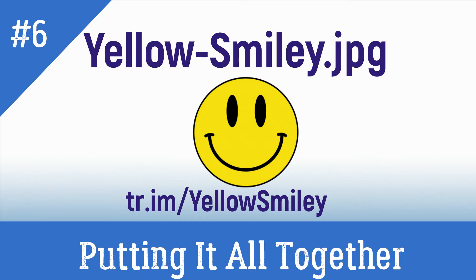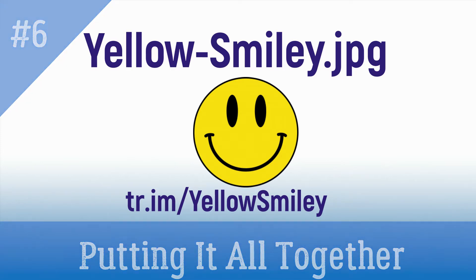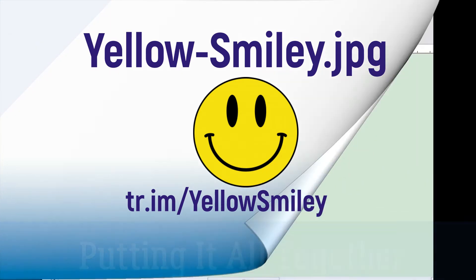We will be digitizing a yellow smiley face. If you would like to follow along with this video, you can download the artwork by clicking the link in the description below. We will be digitizing artwork to fit into the small hoop.